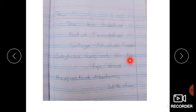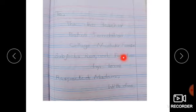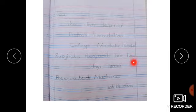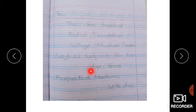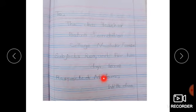اگر Subject کے سامنے والی line میں sentence پورا ہو جاتا ہے تو وہاں لکھیں۔ اگر subject کے سامنے والی line تک sentence پورا نہیں ہوتا تو request کے نیچے والی line میں لکھیں گے: 'two days leave.'